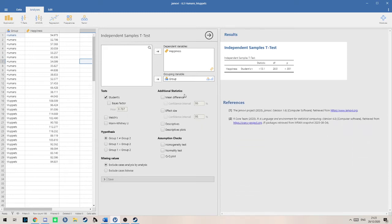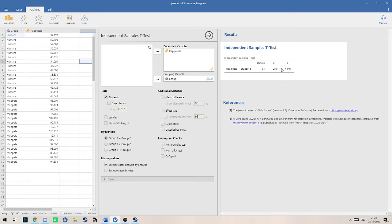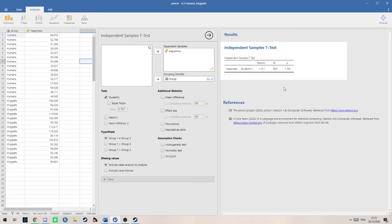If we click off these, what we have right now is kind of half the story. We've got the statistic, which is the student t, the degrees of freedom, and the p-value. The p-value is really important because it tells us if the data is significant or not. Is there a significant difference between the mean number of smiles between muppets and humans? If this value is below 0.05, then the data is significant, as it is in this case.